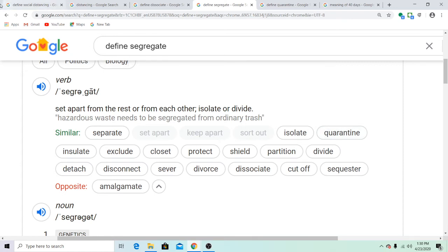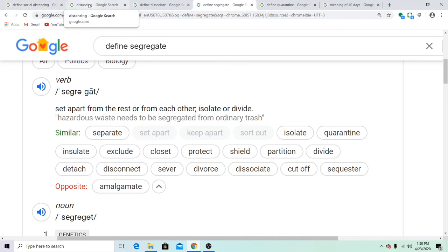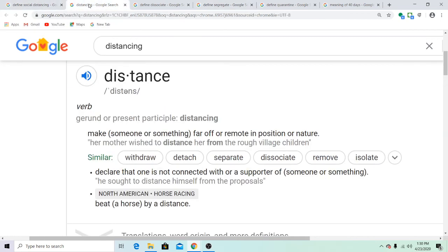So, simply put, social distancing is the same thing as social segregation. Everybody have a great day. Peace.